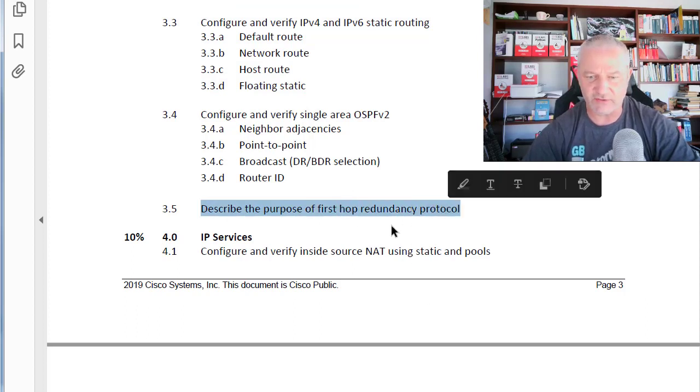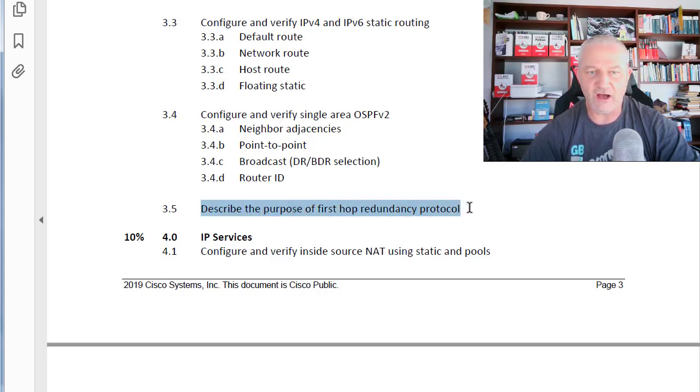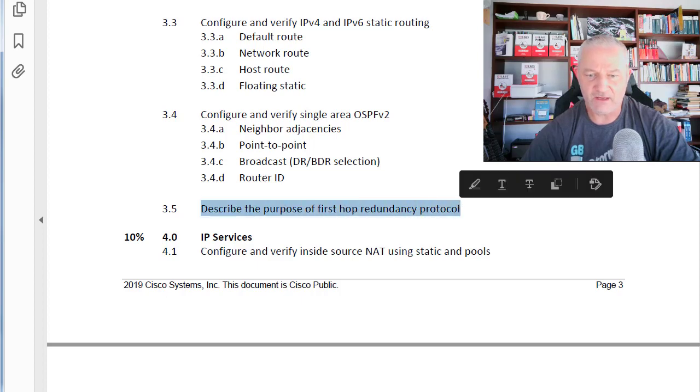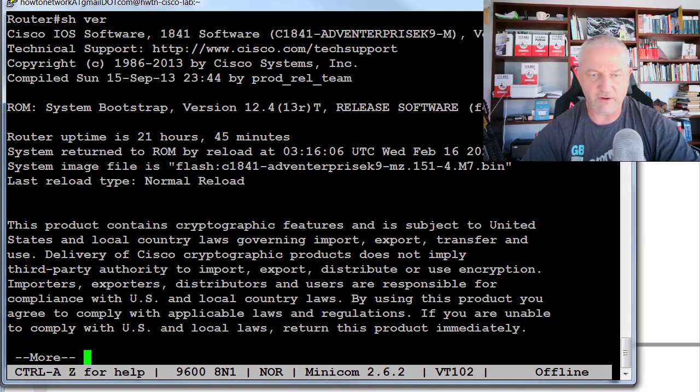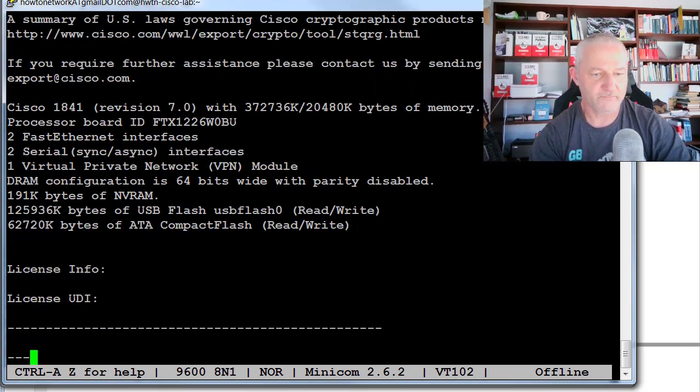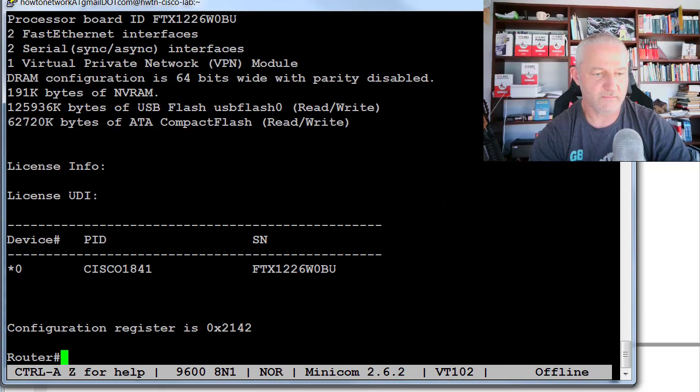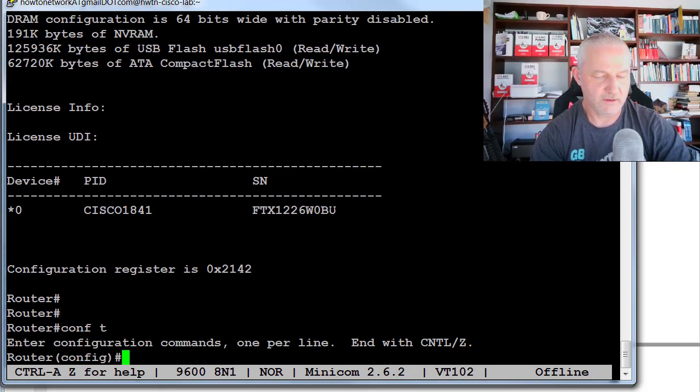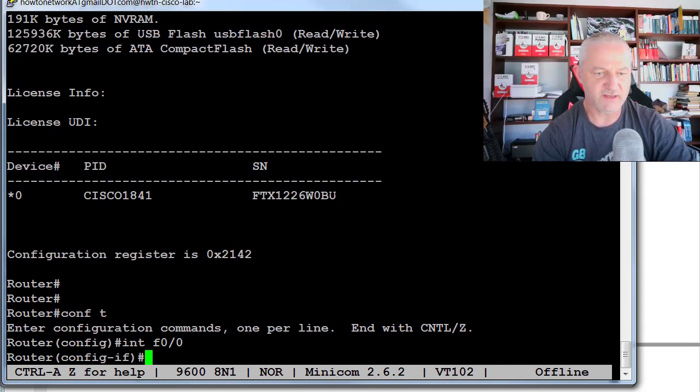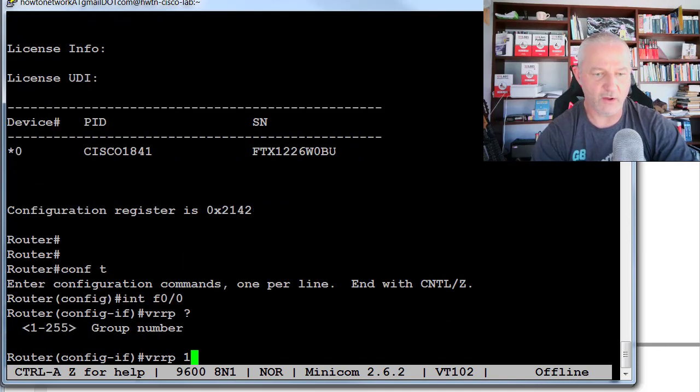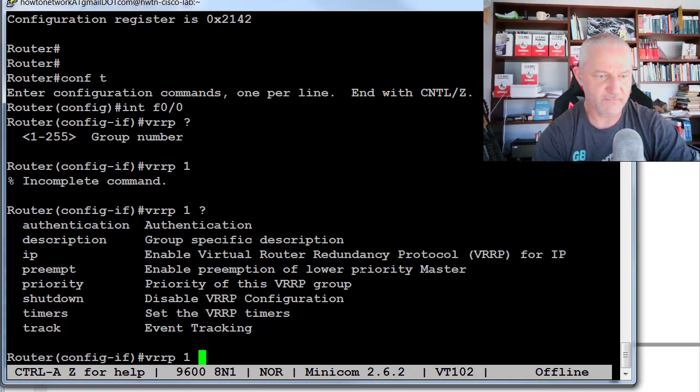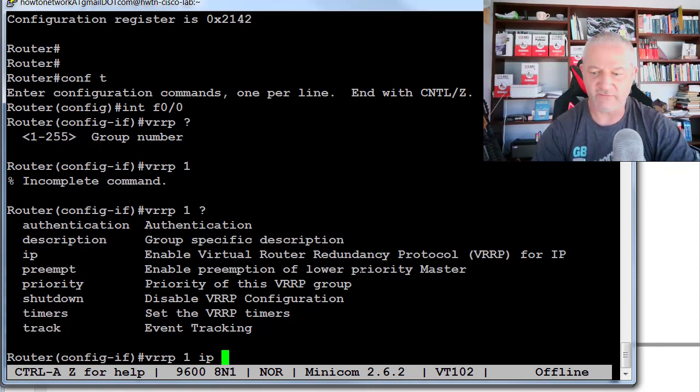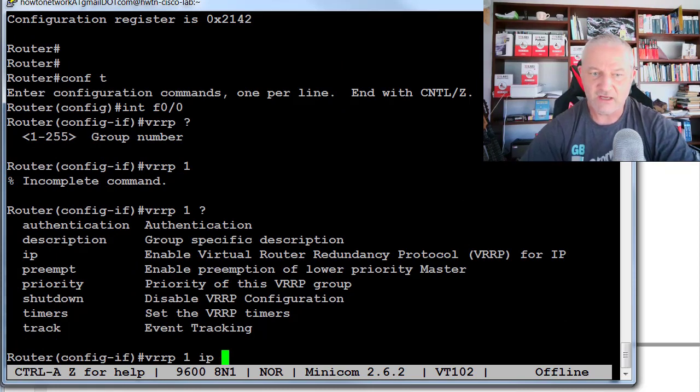I want to configure HSRP, VRRP, and GLBP. So if I go to my router, I can't remember what interfaces are on there. VRRP group number one and all my other commands. I'll put the IP address in. Okay, so I can carry on doing that.